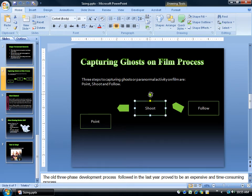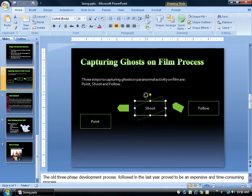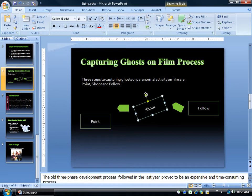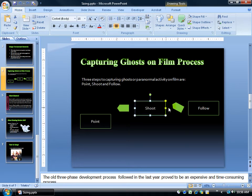That means when you click and hold your left mouse button down, you can actually move it left to right, and it turns into four-way arrows moving. So when I let go of it, I've twisted it — but I don't want to do that. I want to hit undo and actually turn this properly.